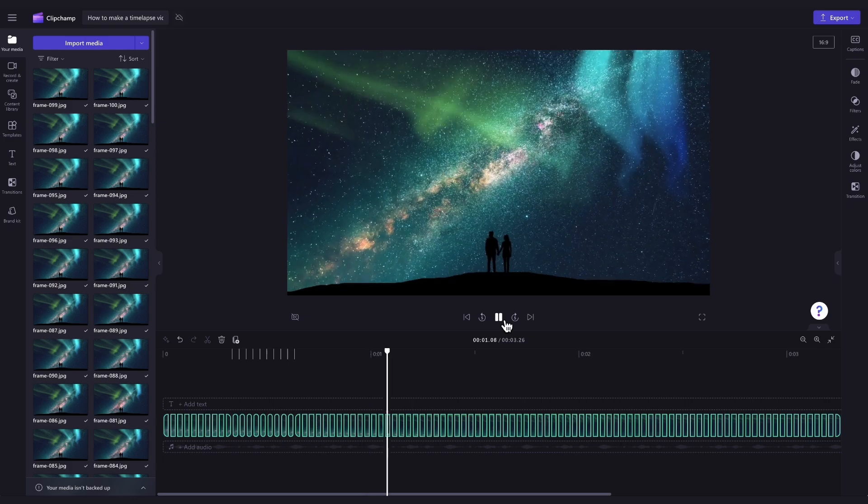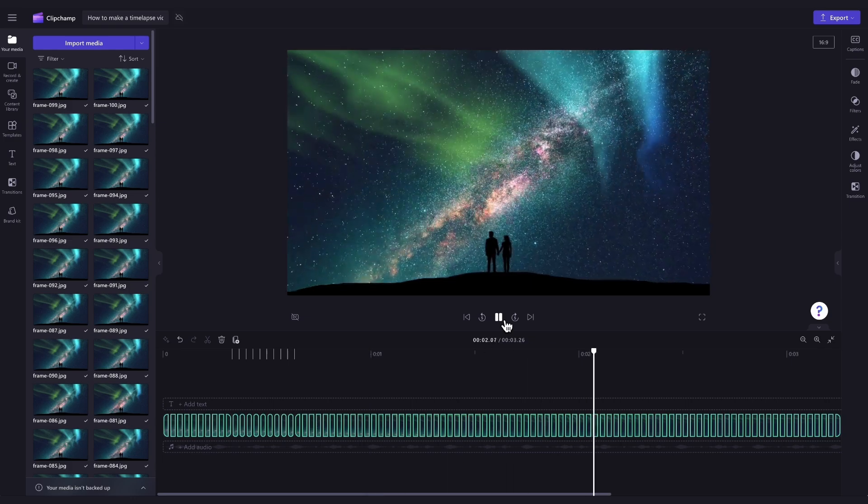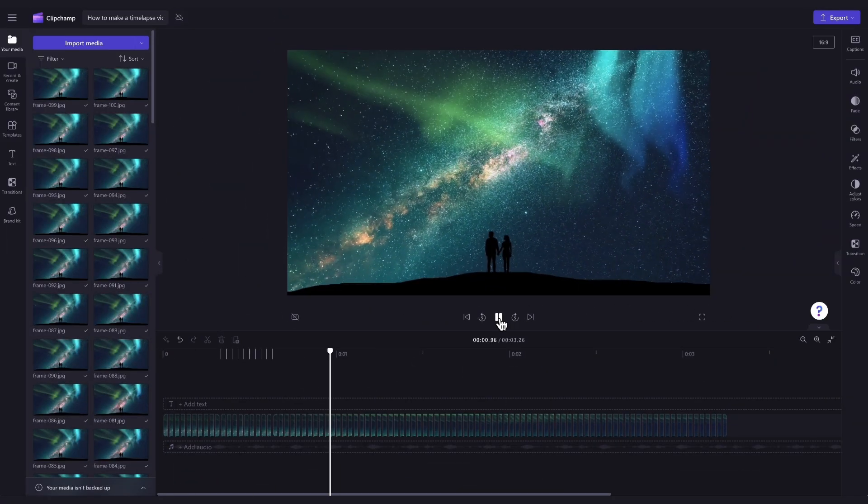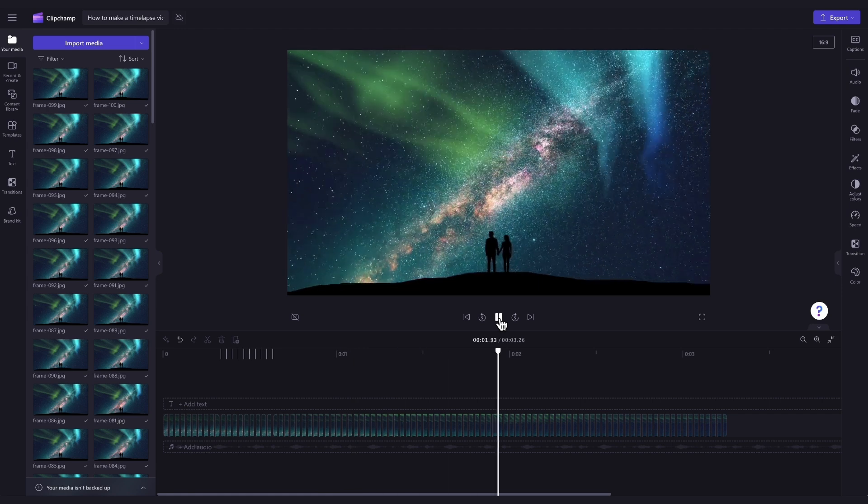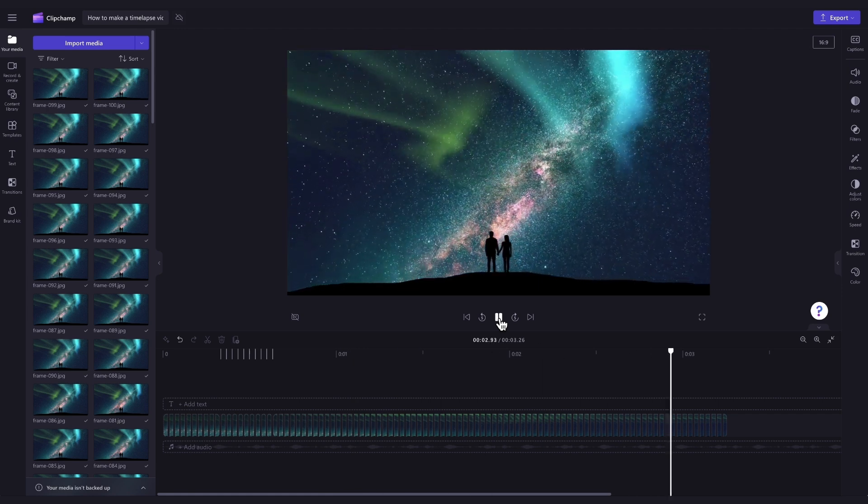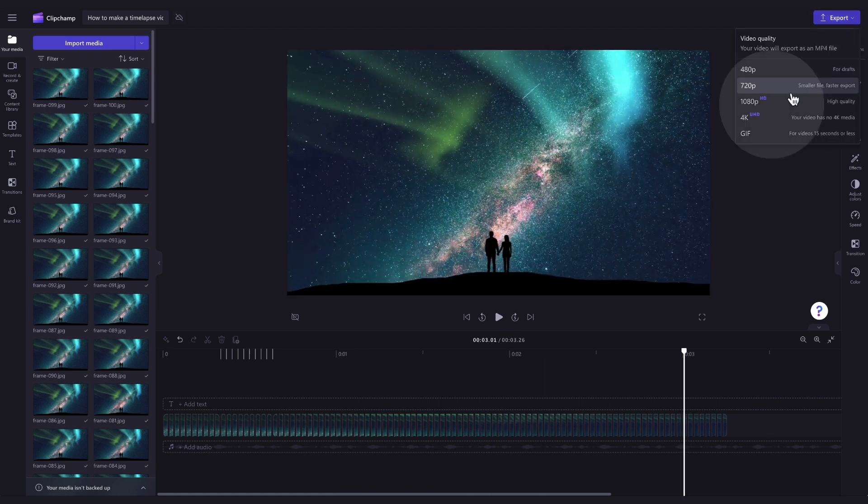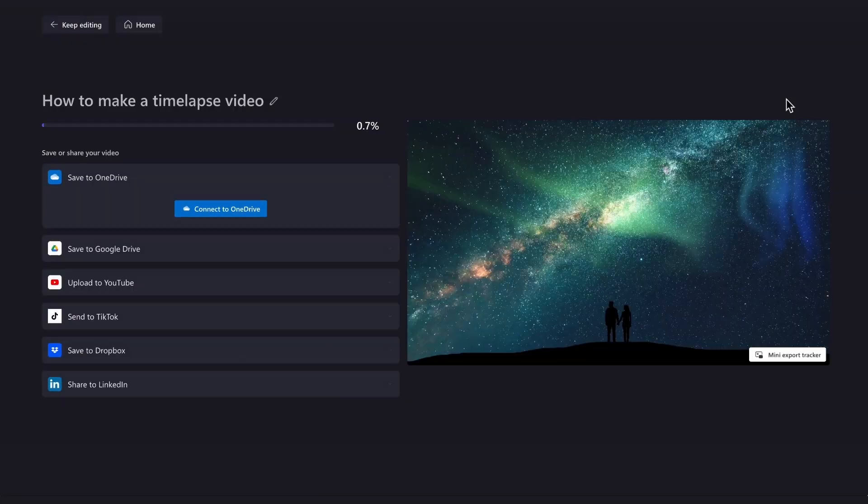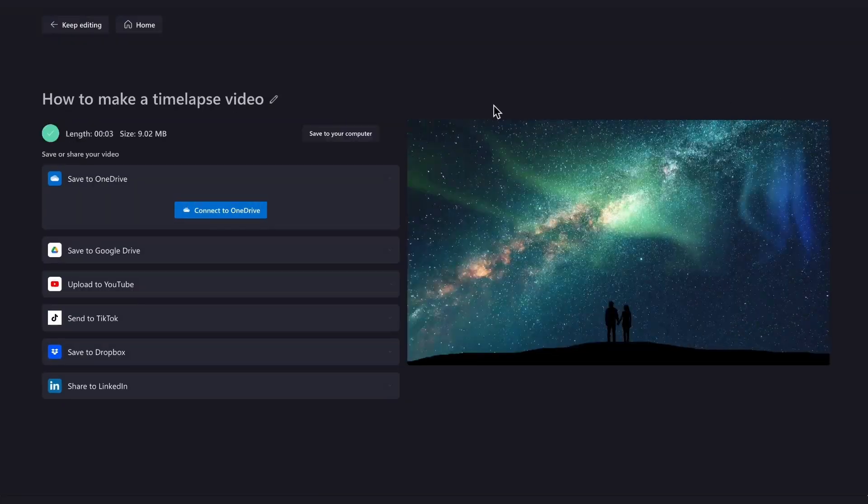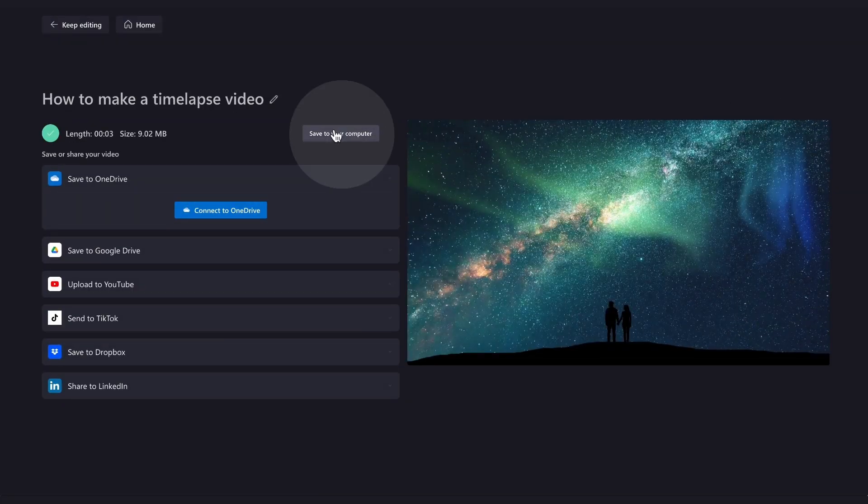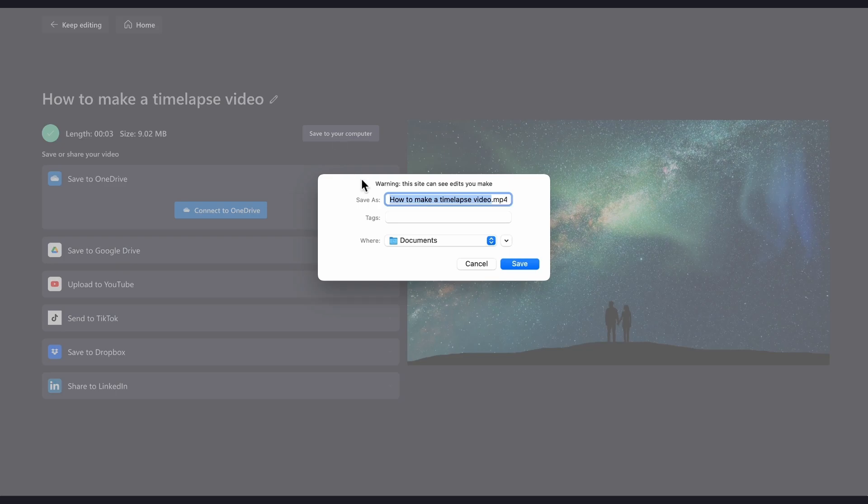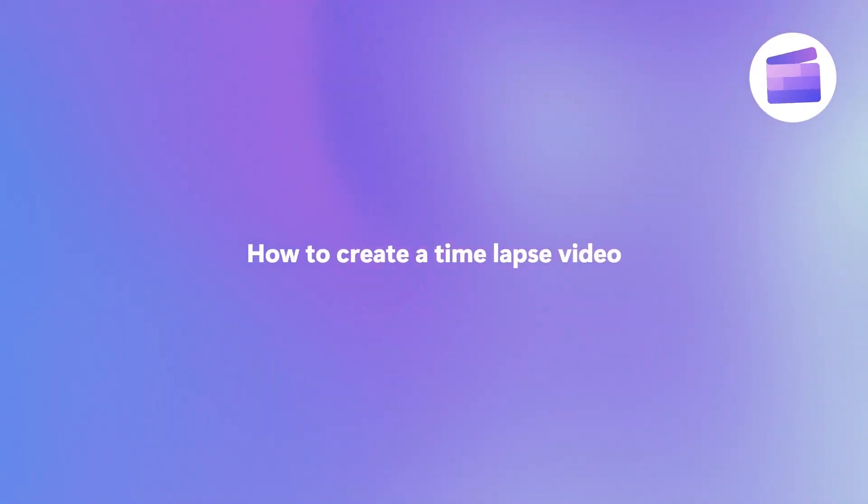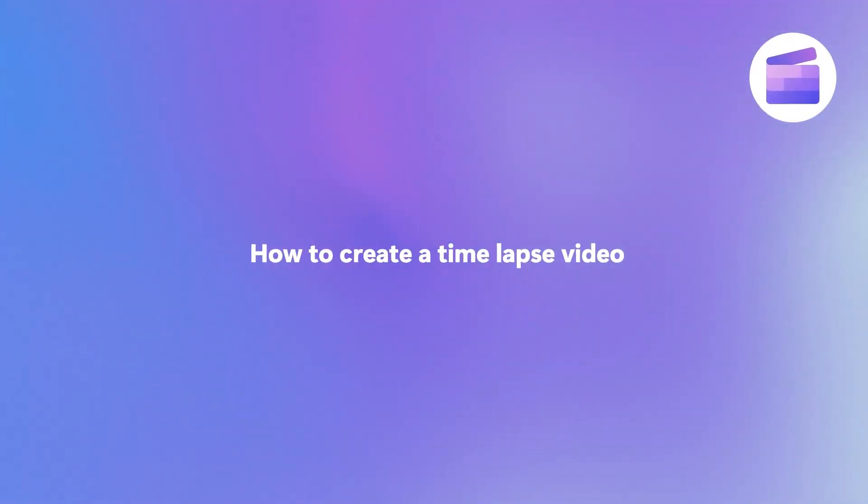And it's as simple as that. Once you're completely happy with your time-lapse video and all of your edits are complete, you can go ahead and export it by heading over to the export button, selecting your video quality. And once the export is complete, hit save to your computer and it will download to your device ready for you to share.